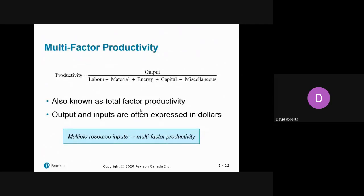Multi-factor productivity is the same, except the biggest difference is the denominator. You take labor, material, energy, etc., but you can't add labor hours to material — 20 hours of labor and 80 kilograms of material is not 100 of anything. So the denominator needs to be converted into dollars. The output is measured in units produced or total revenue, and the denominator is your total cost — labor dollars plus material dollars, energy, capital, and miscellaneous overhead. Total revenue divided by total cost gives you how much revenue you produce per dollar of input.